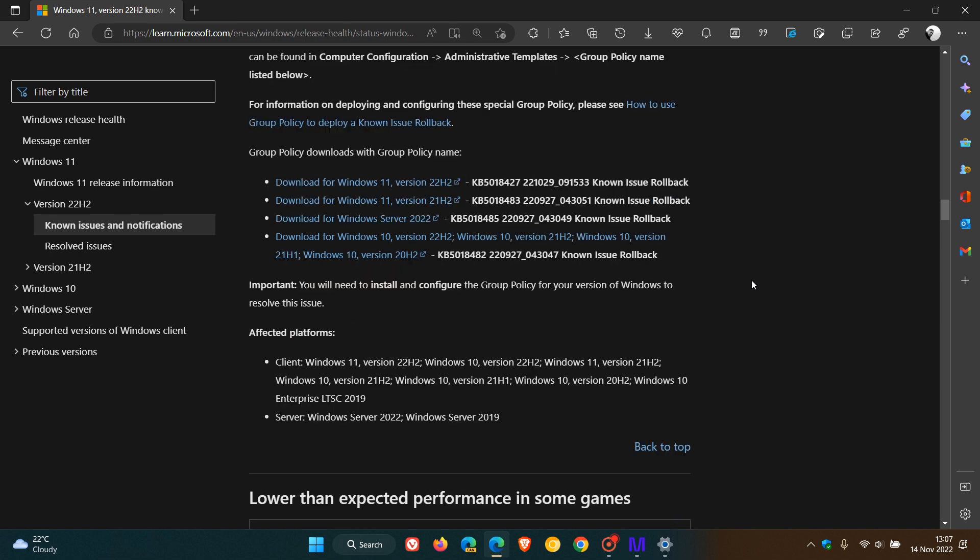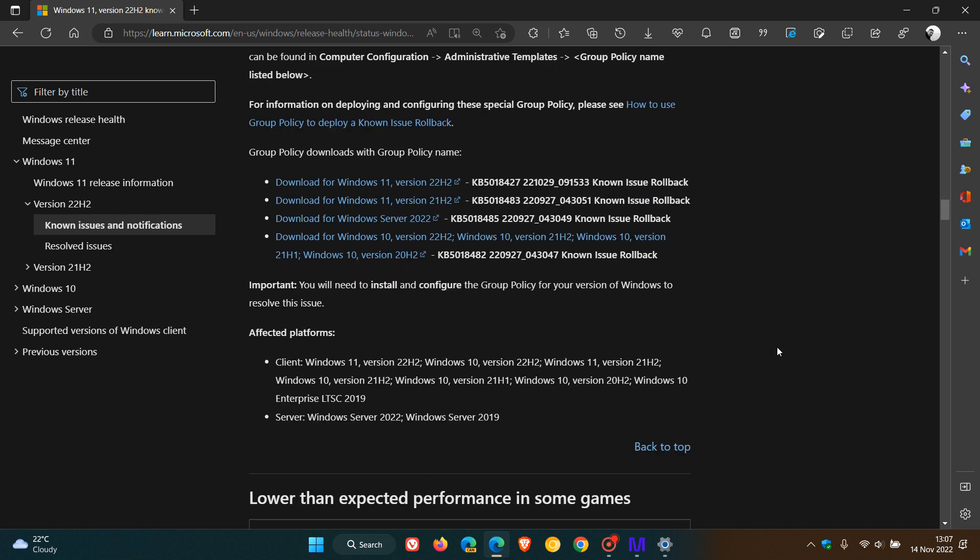The affected platforms are Windows 11 version 22H2, Windows 11 version 21H2, Windows 10 versions 22H2, 21H2, 21H1, 20H2, and Windows 10 Enterprise LTSC 2019, and also Windows Server 2022 and Windows Server 2019.